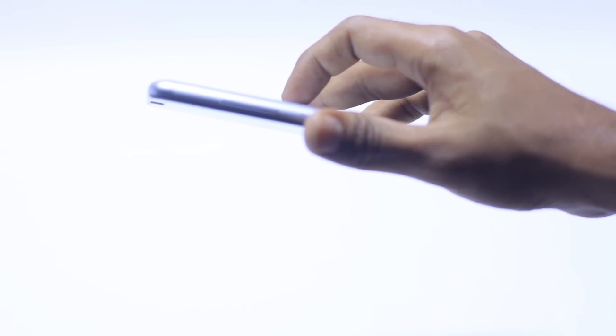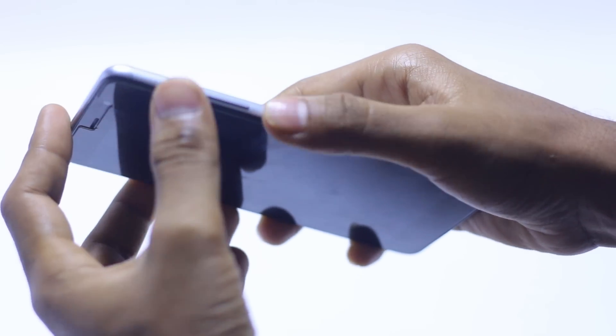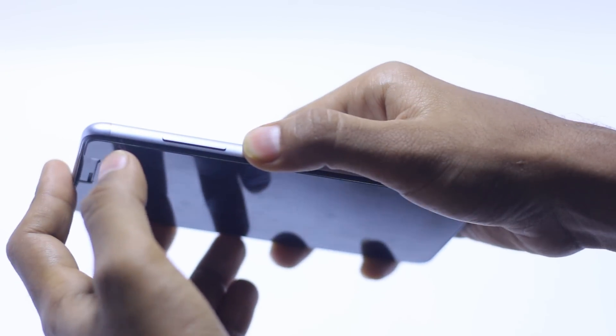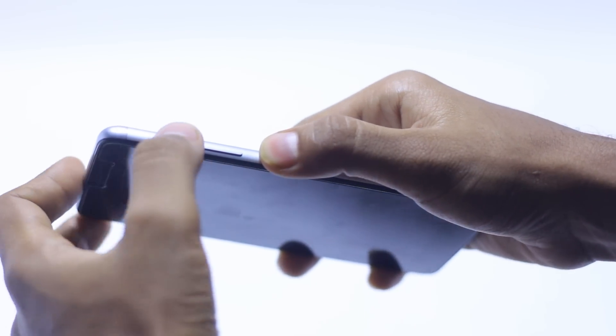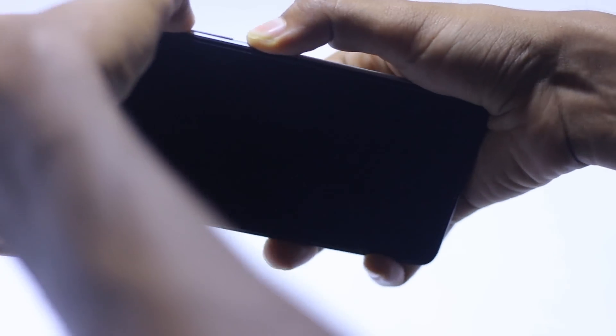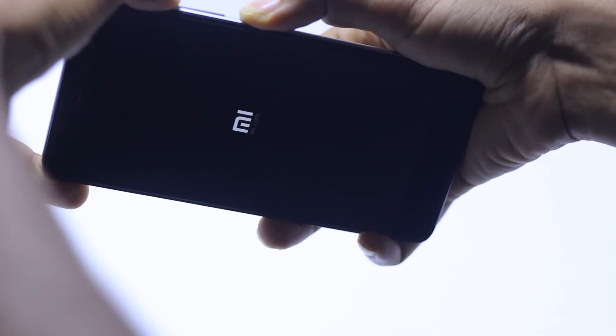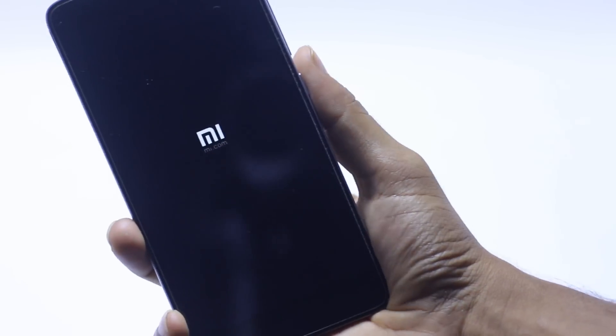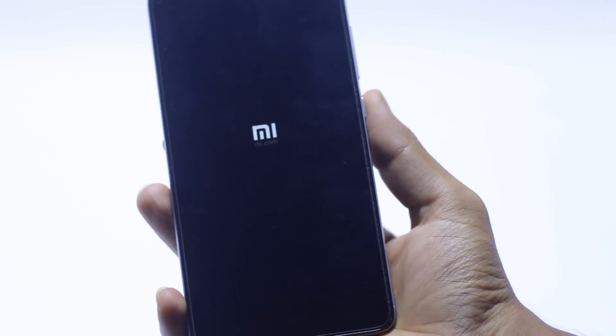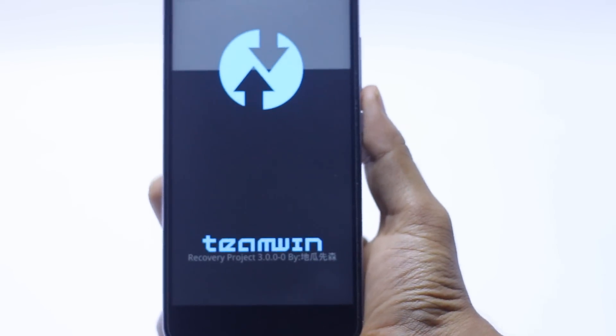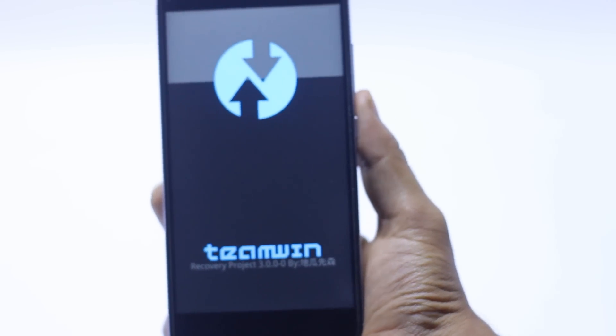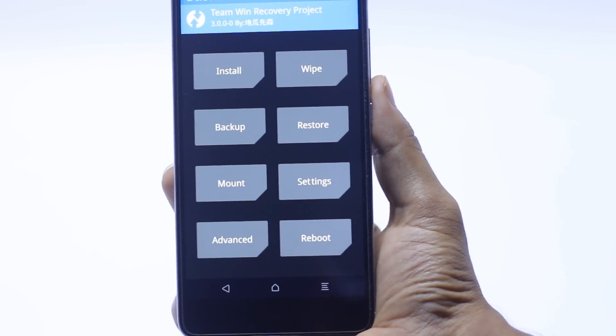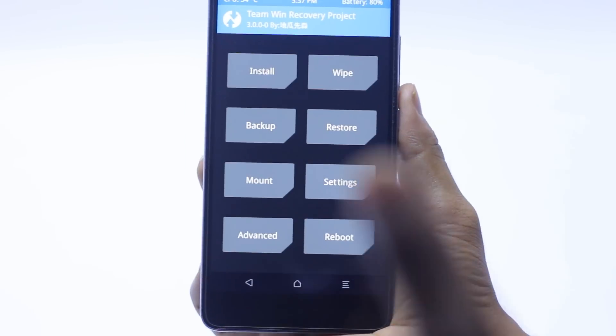Just wait. Now we have to press the power button and volume up button at the same time for a couple of seconds. Now it's on TWRP recovery which I already installed on this phone.